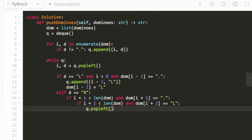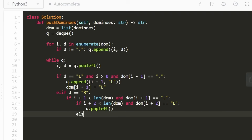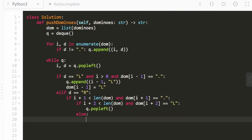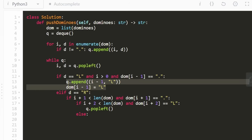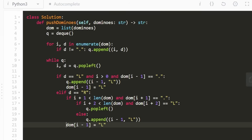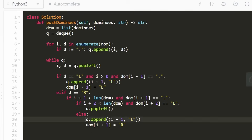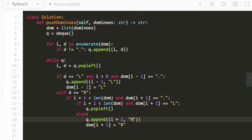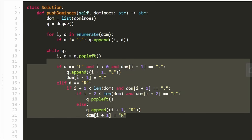If there's no left domino to the right, it's the simpler case: we tip the domino over, set dominoes[i+1] to R, and append it to the queue with index i+1. And that's the entire code.